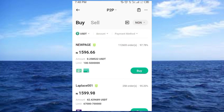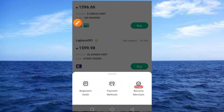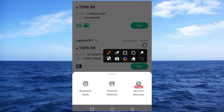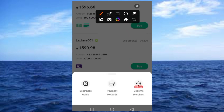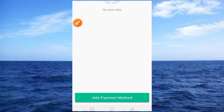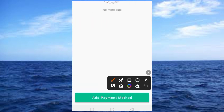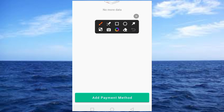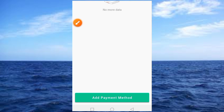Ignore those buttons and go ahead and tap on the three-dot button. Tap on that three-dot button — it comes up, then look at the base of the screen, you'll see the 'Add Payment' button. Tap on 'Add Payment', then tap on 'Add Payment Method'.